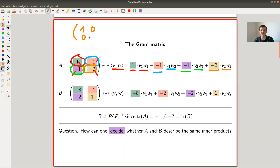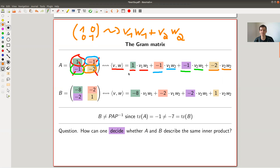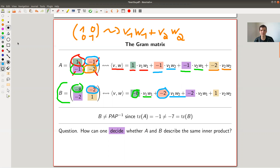The bilinear form that all of you know would correspond to the identity matrix, because that matrix gives v₁w₁ plus v₂w₂. Here's another example: the eight is what you put in front of the (1,1) entry, the minus two is what you put in front of the (1,2) entry, and so on.